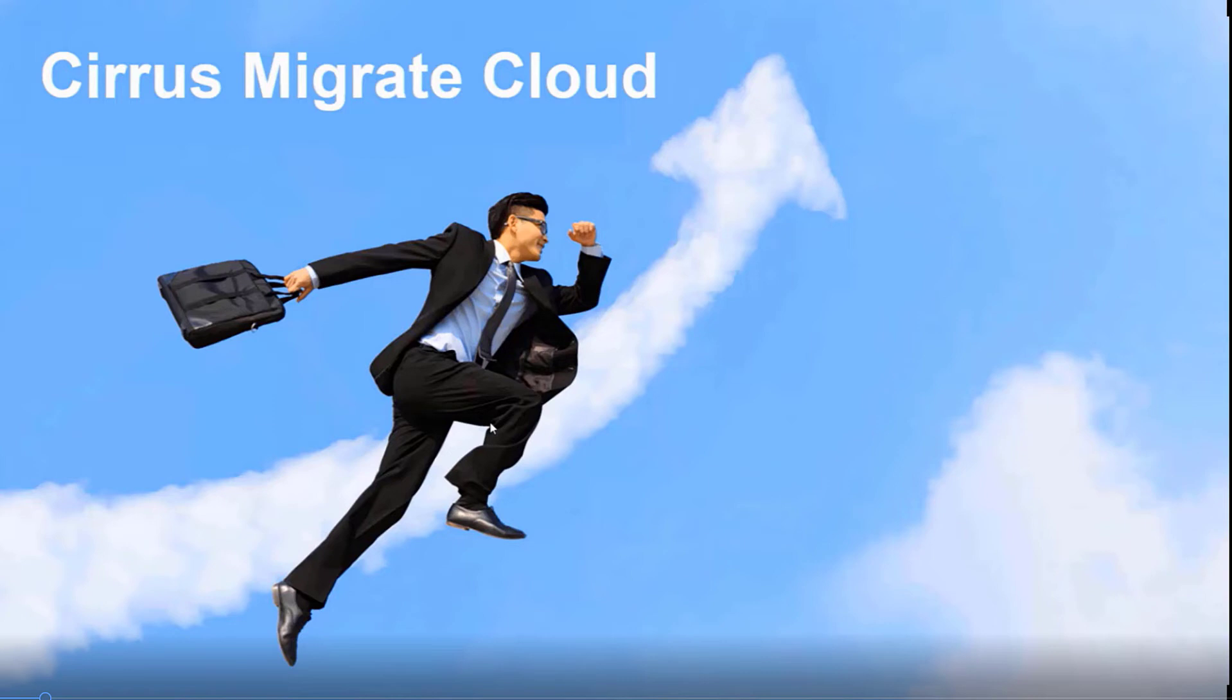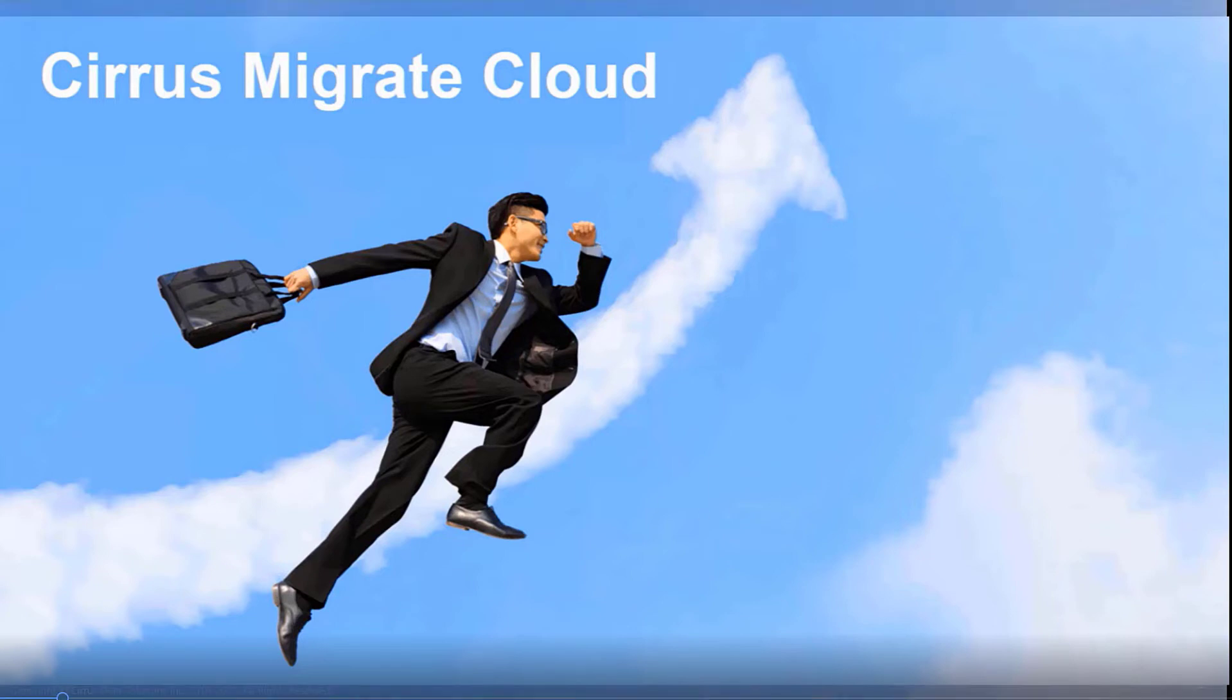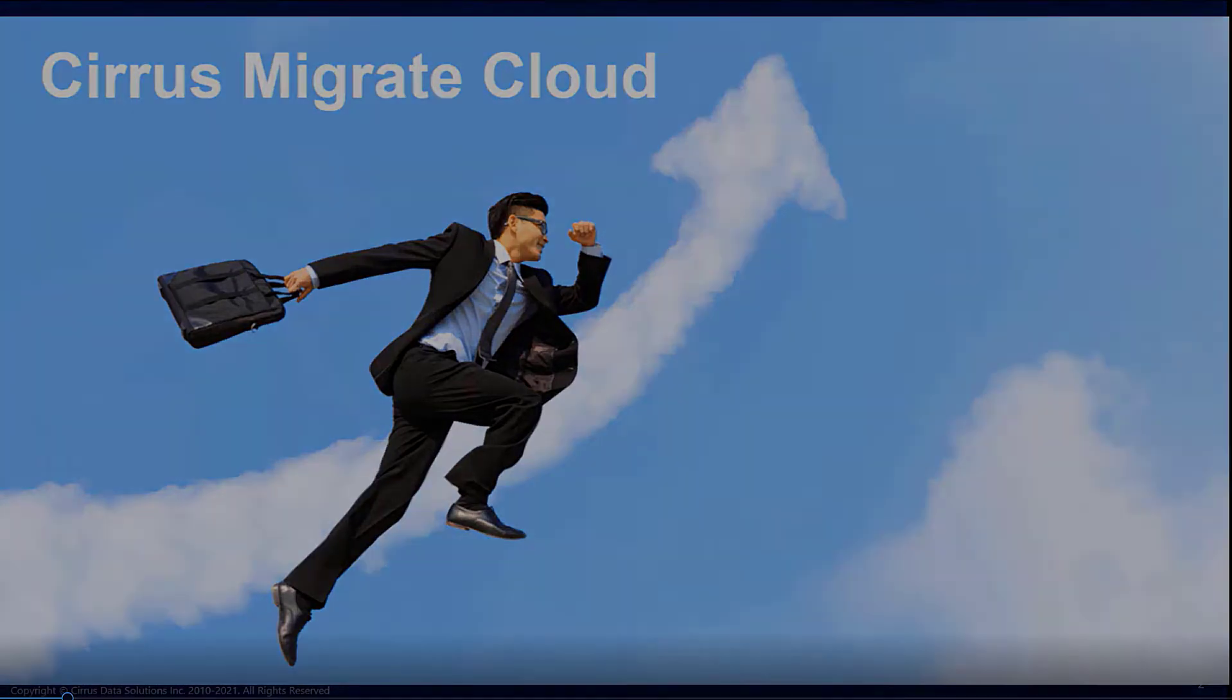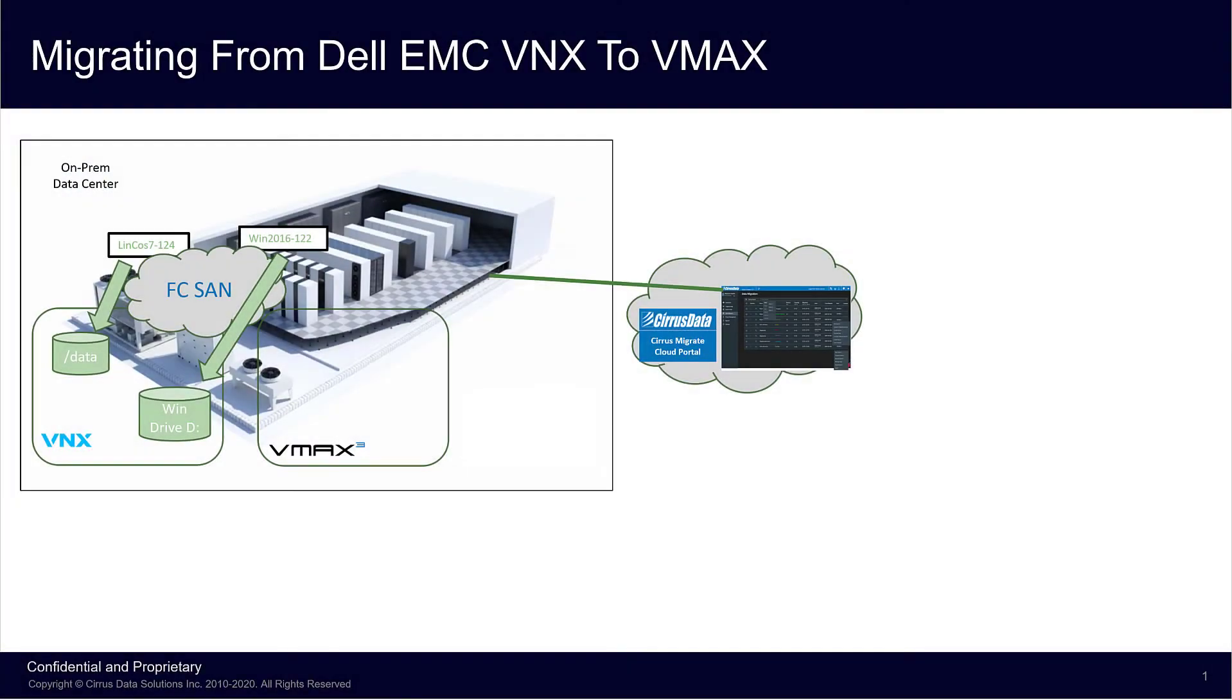In many cases, the migration and final cutover can be performed with zero downtime. Cirrus Migrate Cloud is block storage array agnostic, giving customers a single tool for all their block data migration requirements. We'll use CMC to refer to Cirrus Migrate Cloud from this point on.